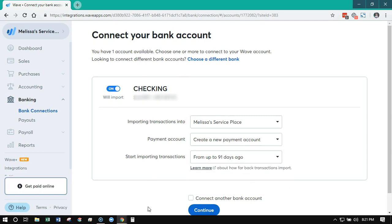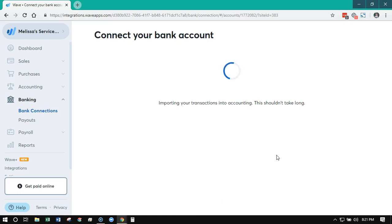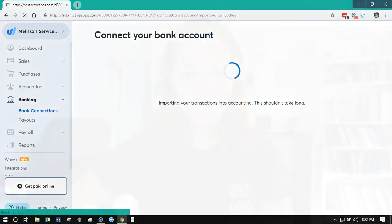If you have multiple bank accounts under one login — say your business accounts and personal accounts are all connected to your one online banking login — you can toggle these on and off. You only want to turn on the bank accounts that are for your business; the ones that are personal you can switch to off. Then go ahead and click 'Continue' and it's going to start pulling everything into WAVE so we have some transactions to work with.